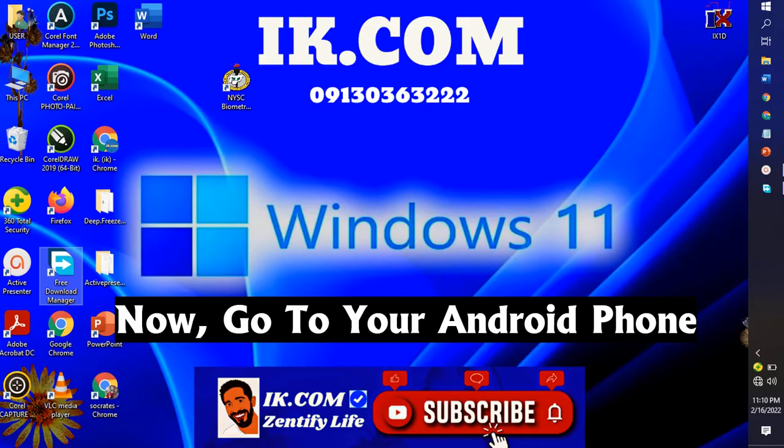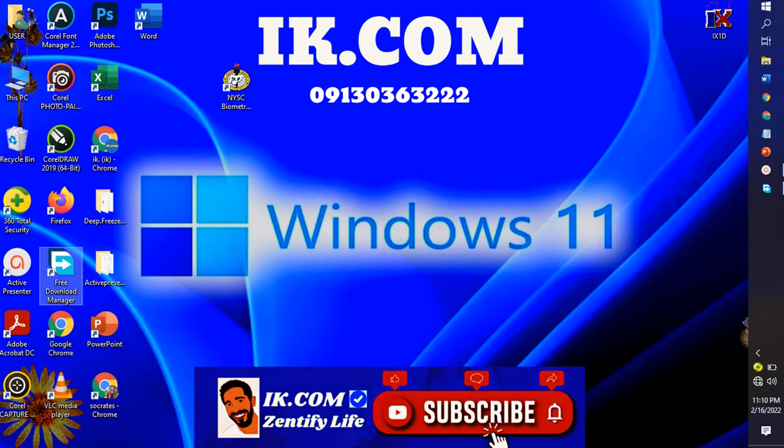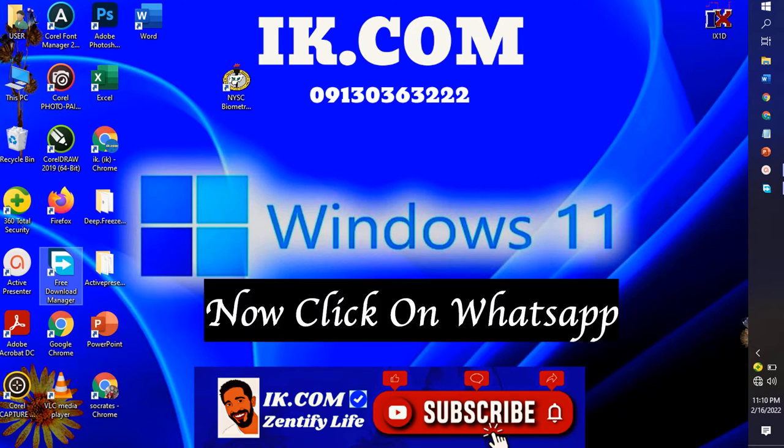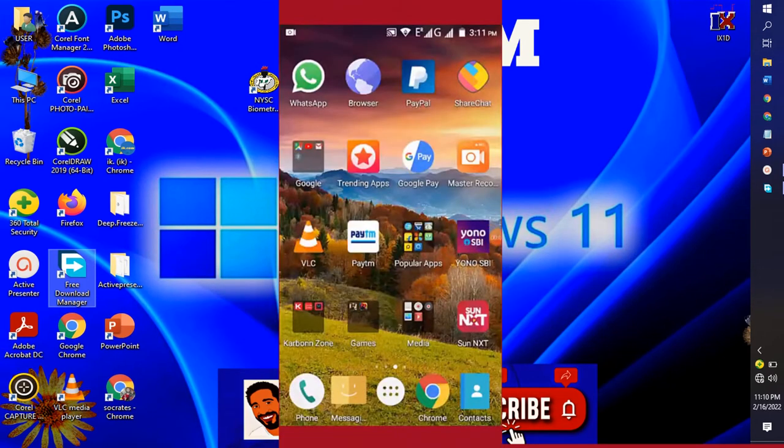Then we move over to our Android device. Any device can serve - Android device, iOS device, they are all the same. Then we click on the three dotted line on the left hand side.